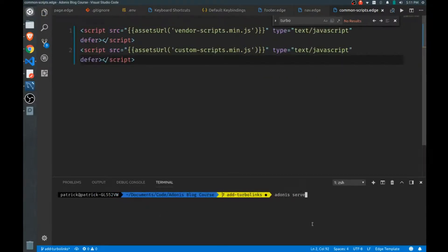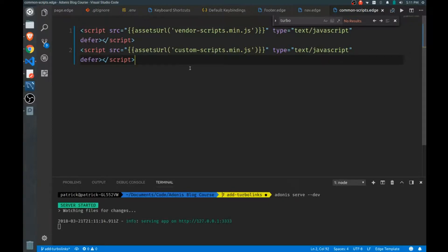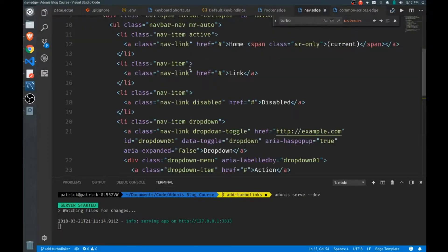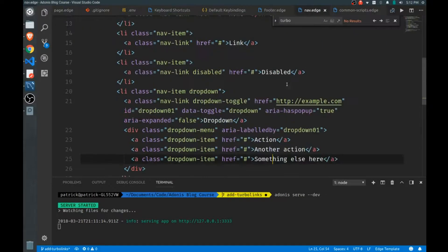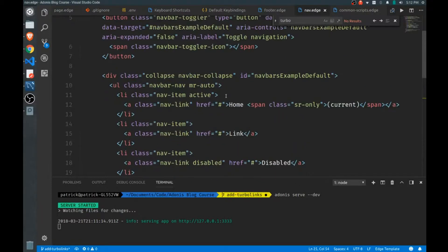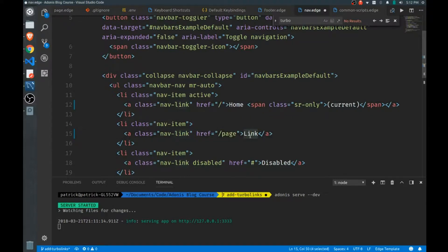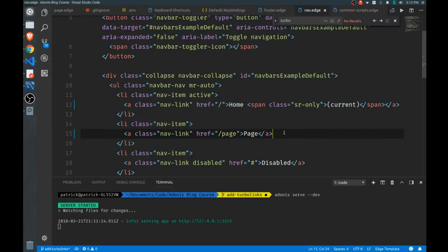Now that that's running, I need to add some links. I want to jump between a couple of pages just to show you so you can see how Turbo Links works. Let's go to our nav.edge and we have some links here. We'll change our home link to actually go to the home screen, and you may remember we set up a page as well, so set that up.